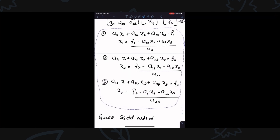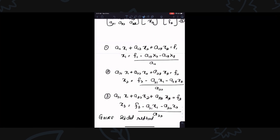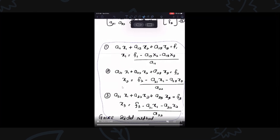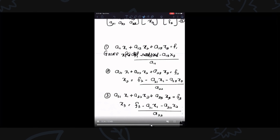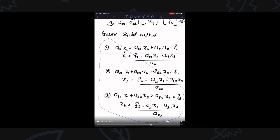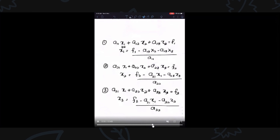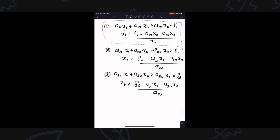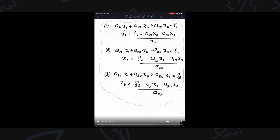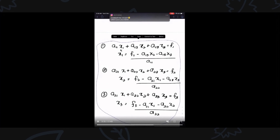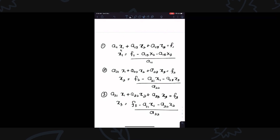We want to use a new iteration. To get X1 K+1, we want to use new values, new iteration. So you will use X2 and X3 at the previous step as the initial condition.